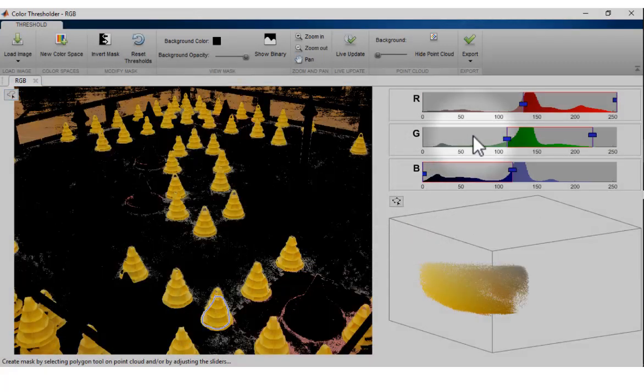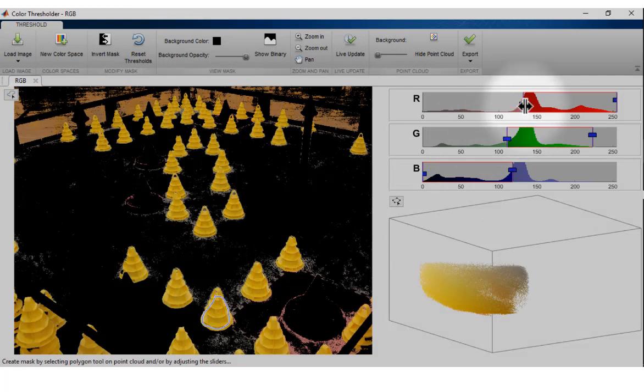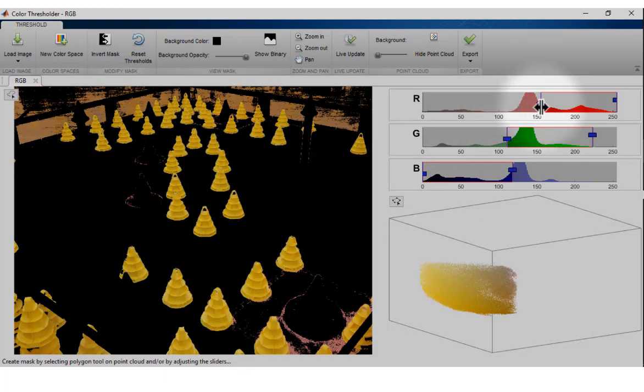To further adjust the individual color thresholds for the mask, interact with the color component sliders provided on the top-right region of the app.